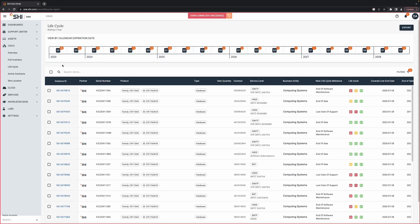Managing asset life cycles manually can be a headache. Say goodbye to tedious spreadsheets and welcome our streamlined approach.